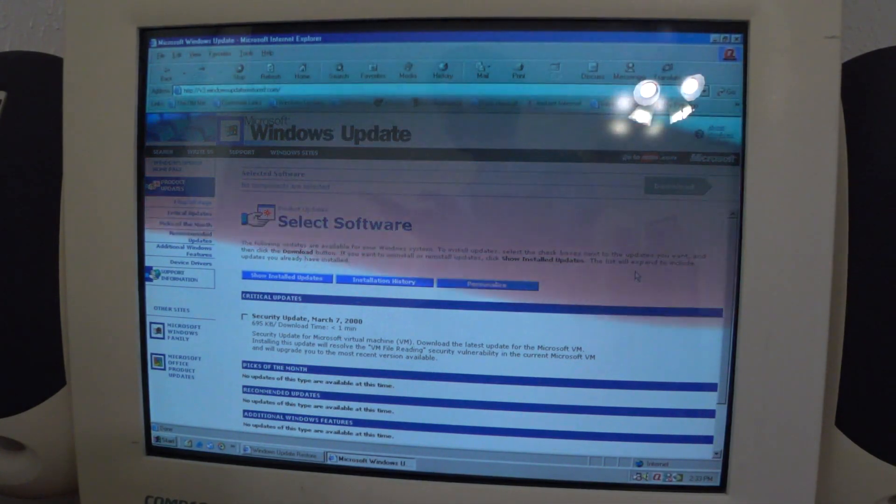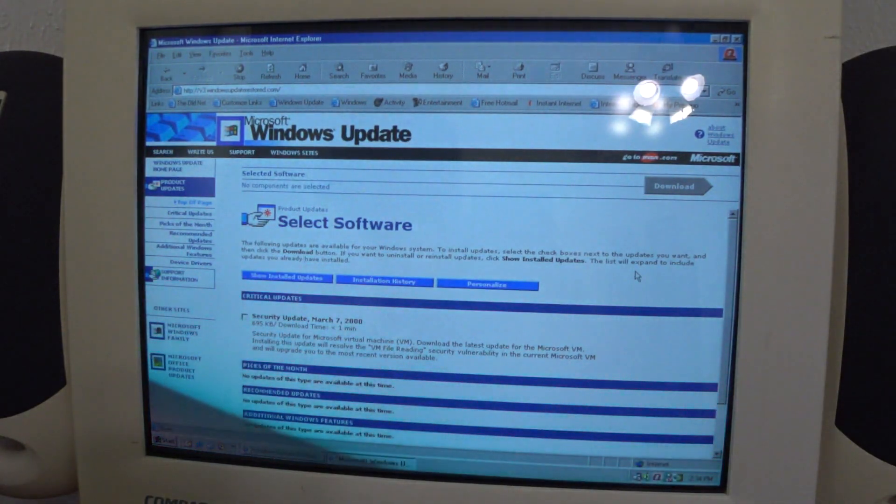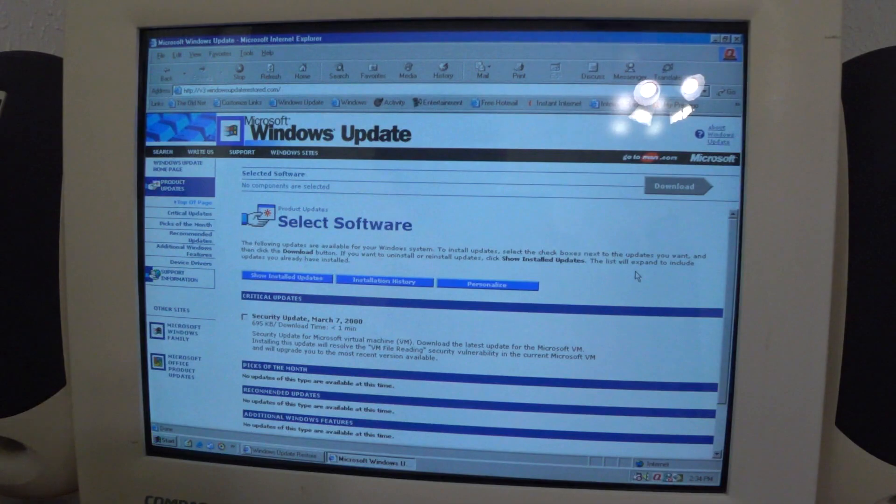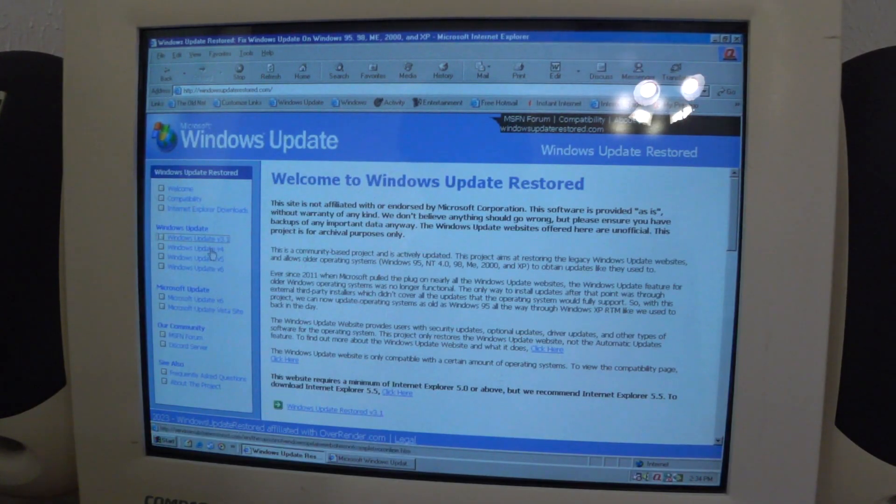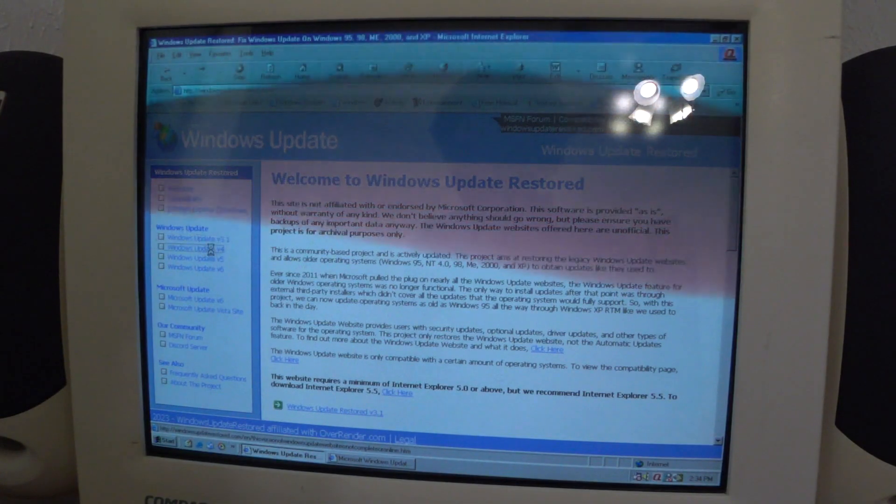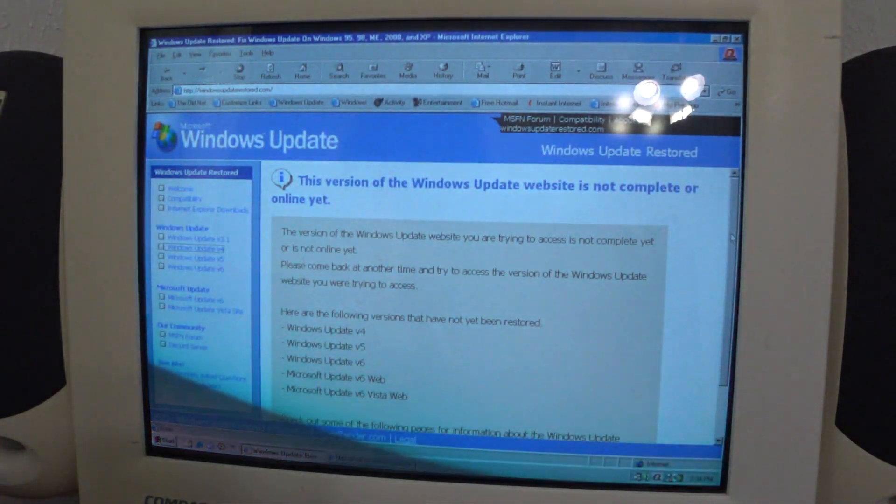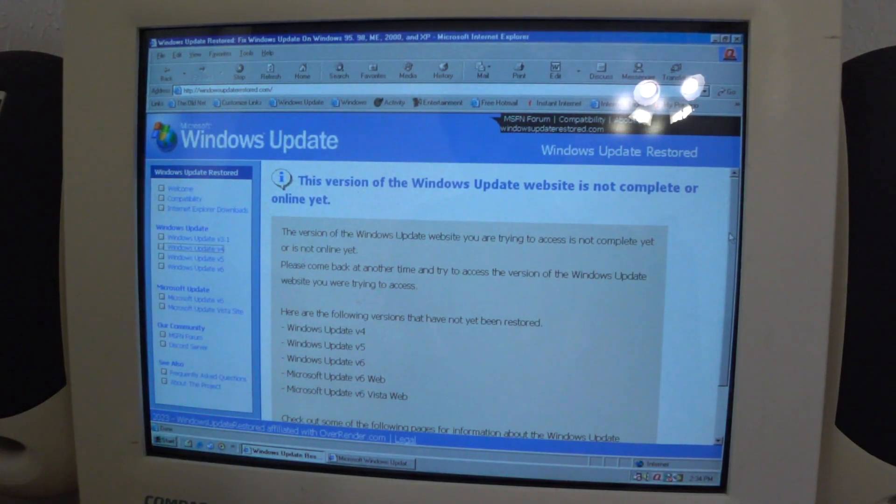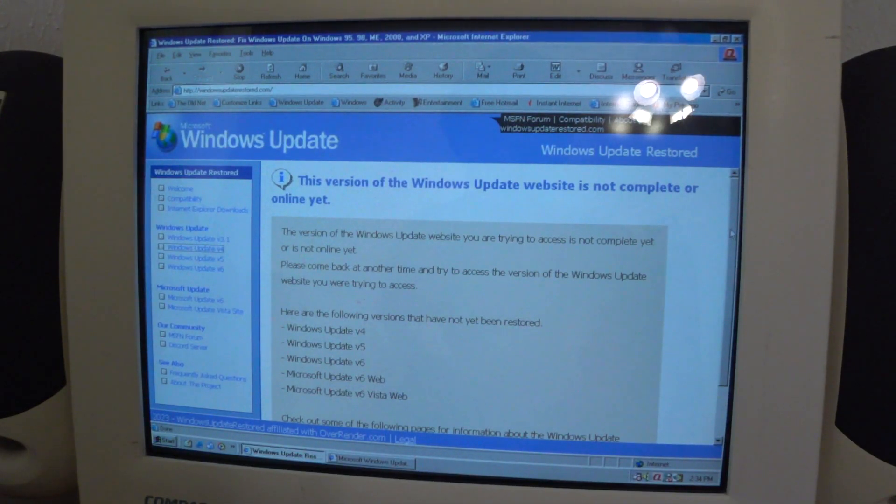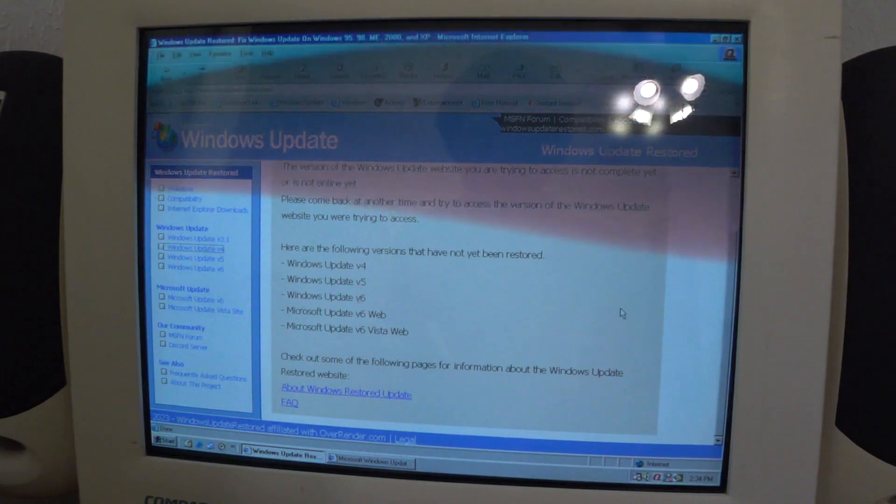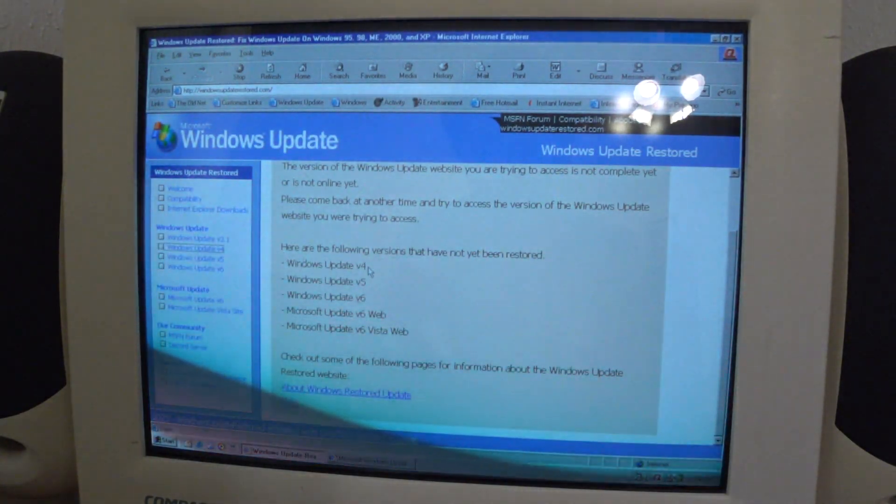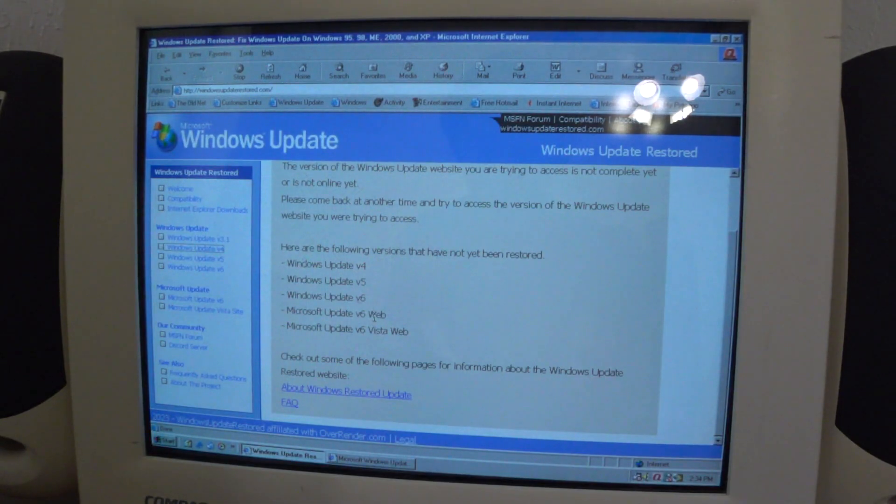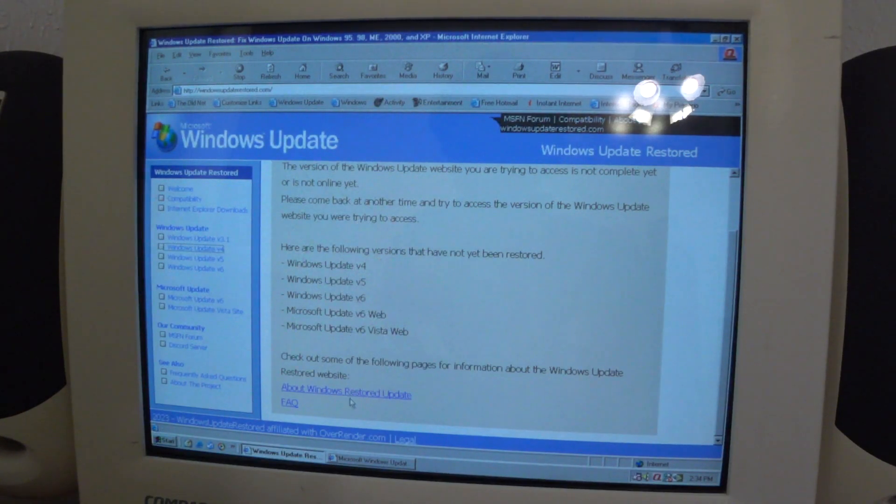That's basically the gist of me going through Windows Update Restored. I can't show you all the things that Update Restored offers, but we could check a little bit on the stuff that's not implemented yet. Windows Update version 4, 5, 6 and the Vista site. If we try accessing these, this is what we get. This version of the Windows Update website is not complete or online yet. These are the following versions that have not been restored. Version 4, 5, 6, V6 Web, and V6 Vista Web.